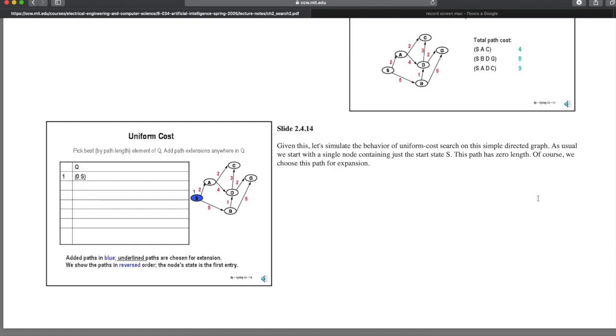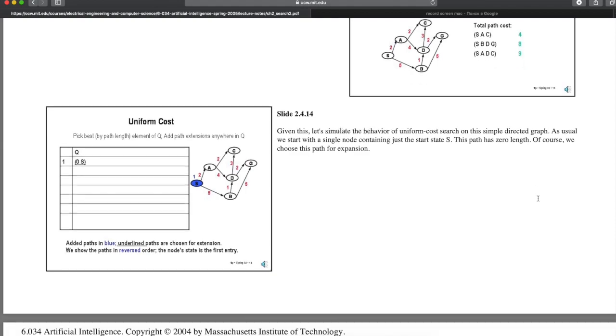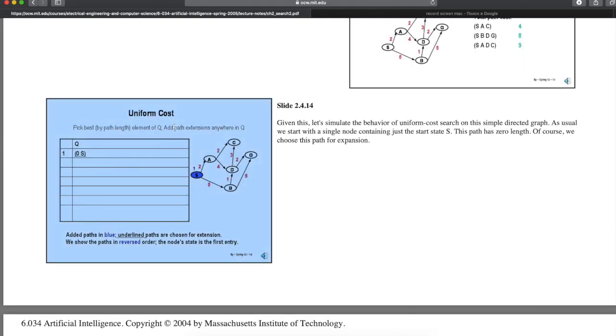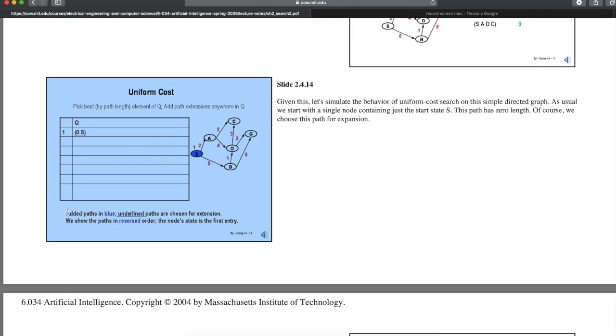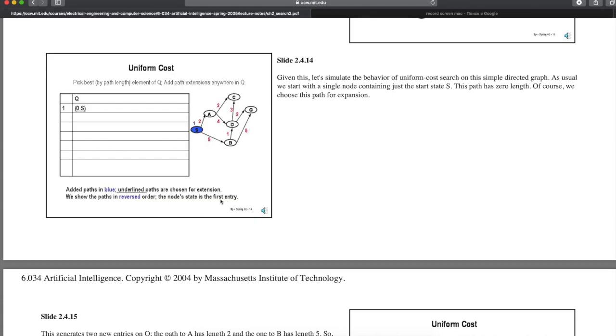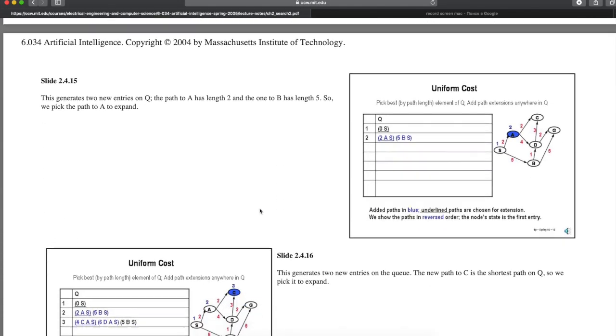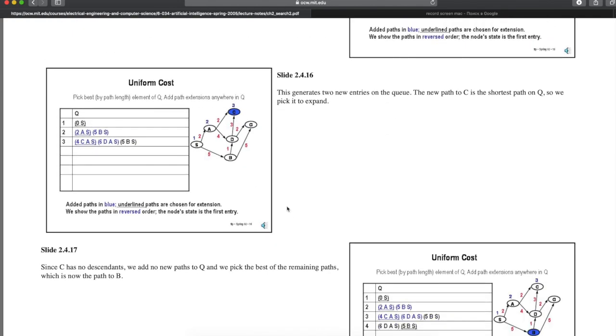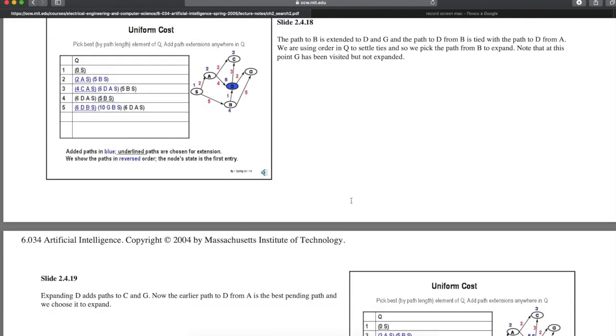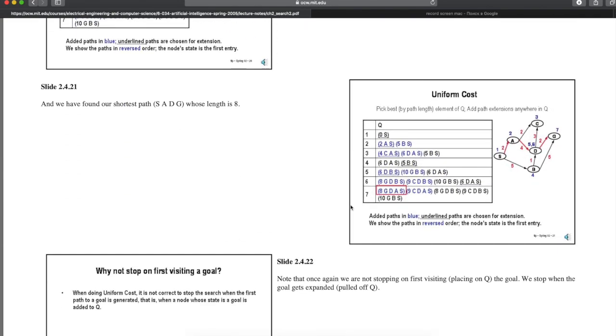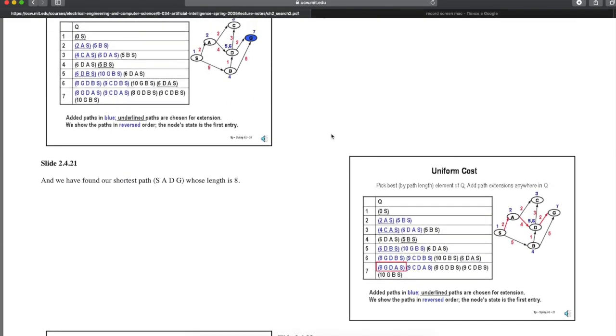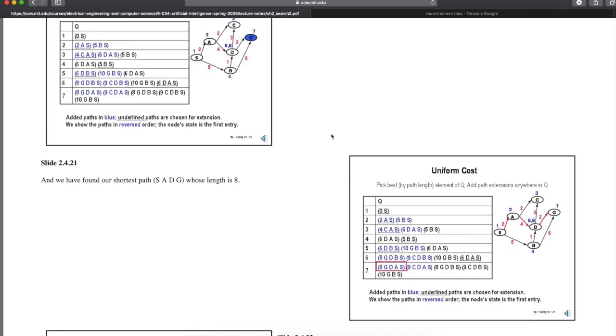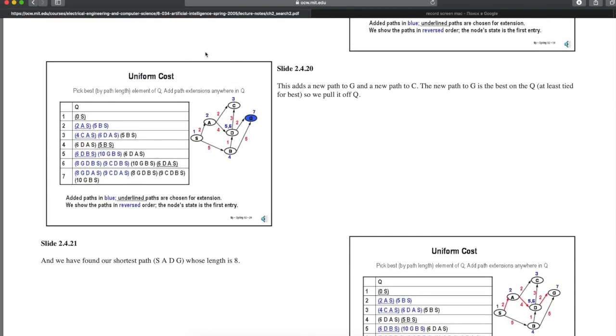Uniform cost is really trying to identify the shortest path to every state in the graph in order. It has no particular bias to finding a path to a goal early in the search. Uniform cost search, as described so far, is concerned only with expanding short paths. It pays no particular attention to the goal, since it has no way of knowing where it is. Uniform cost is really an algorithm for finding the shortest path to all states in a graph rather than being focused on reaching a particular goal.